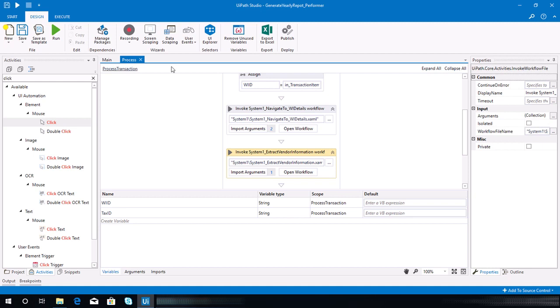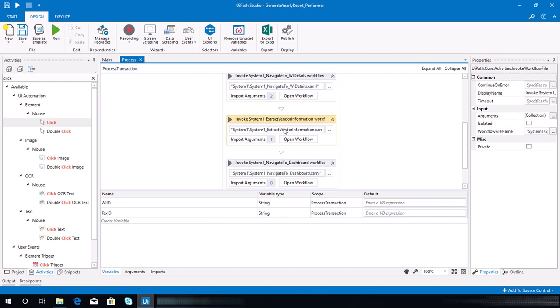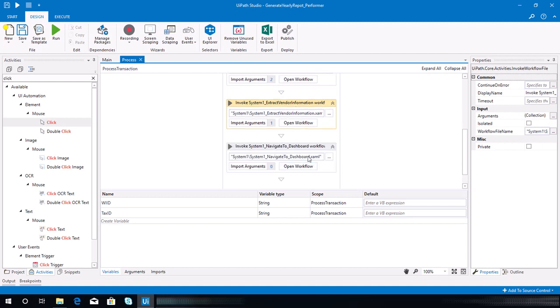Make sure to close that. So we now have extract vendor information and navigate to dashboard completed. We'll continue the next steps in the next video.